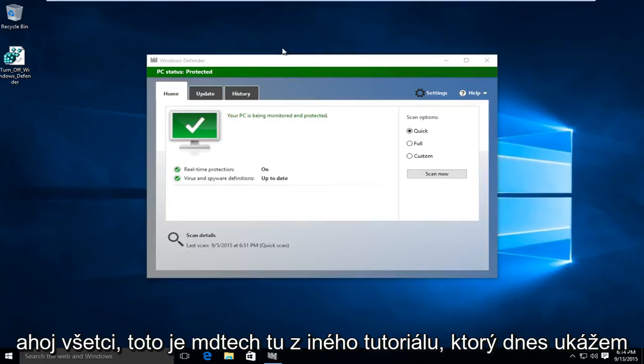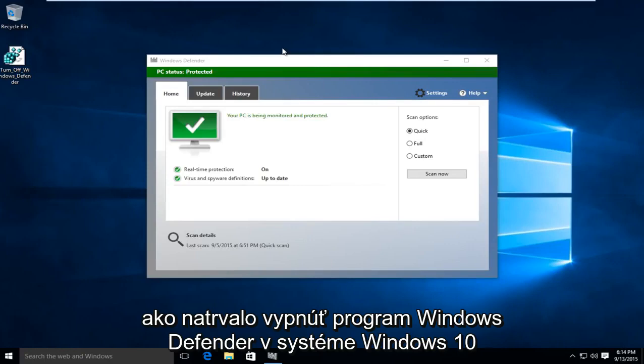Hello everyone, this is MD Tech here for another tutorial. Today I will be showing how to permanently disable Windows Defender in Windows 10.